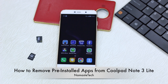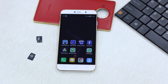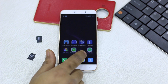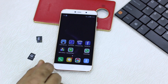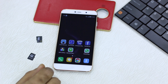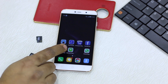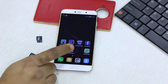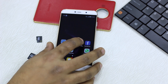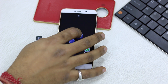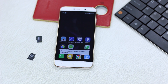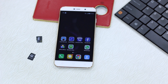Namaste guys, Ashish here for Namaste Tech. In this video I'm going to show you how to remove some of the pre-installed apps on Coolpad Note 3 Lite which you cannot actually uninstall. For example, I have CoolService, CoolStore, and Amazon Shopping app — if I want to remove it, it just doesn't go away because it's a system app and it cannot be removed.